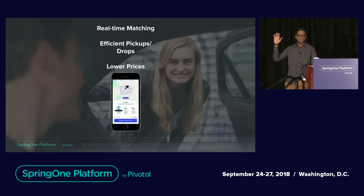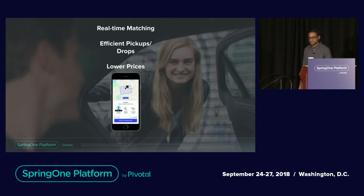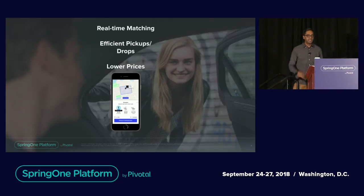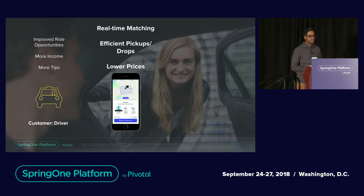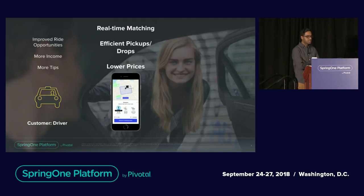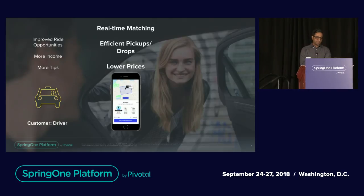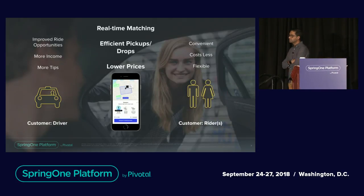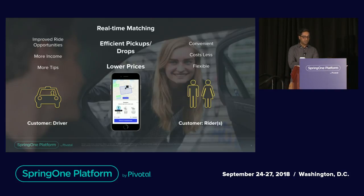Who here has used Uber Pool? About 30-40%. Uber Pool is a product and service — you open your mobile phone, select it as an option. Behind the scenes, Uber does all this real-time matching and provides efficient drop and pickup information, making it more economical for users. From the customer perspective, drivers are the first customers — they constantly receive notifications about ride opportunities, getting more income and tips. And passengers like you and me choose it because it's convenient, flexible, and about 50% less than riding solo.